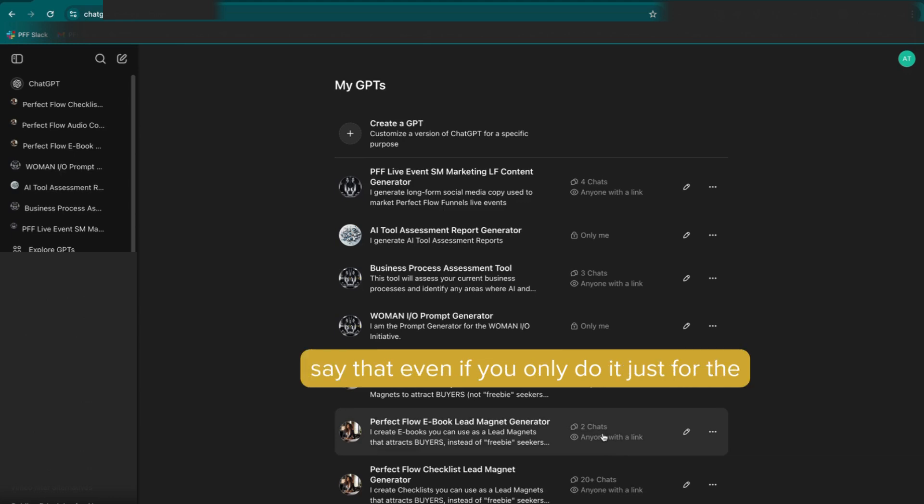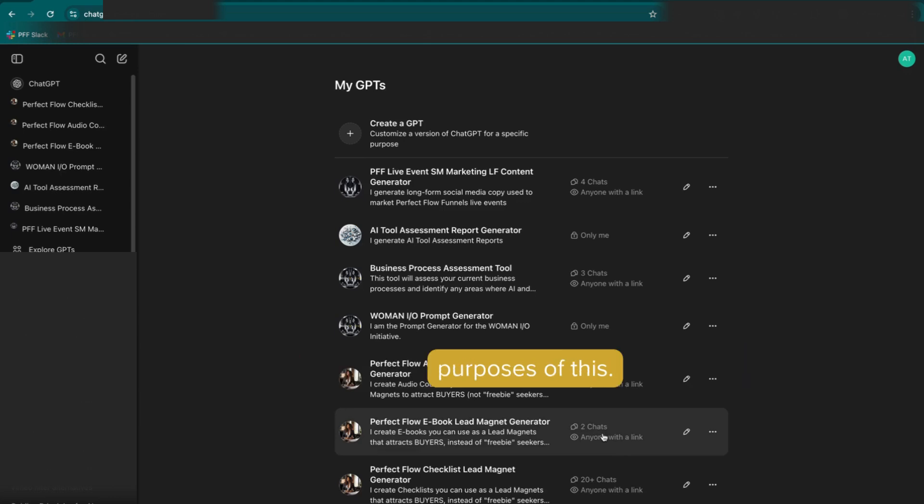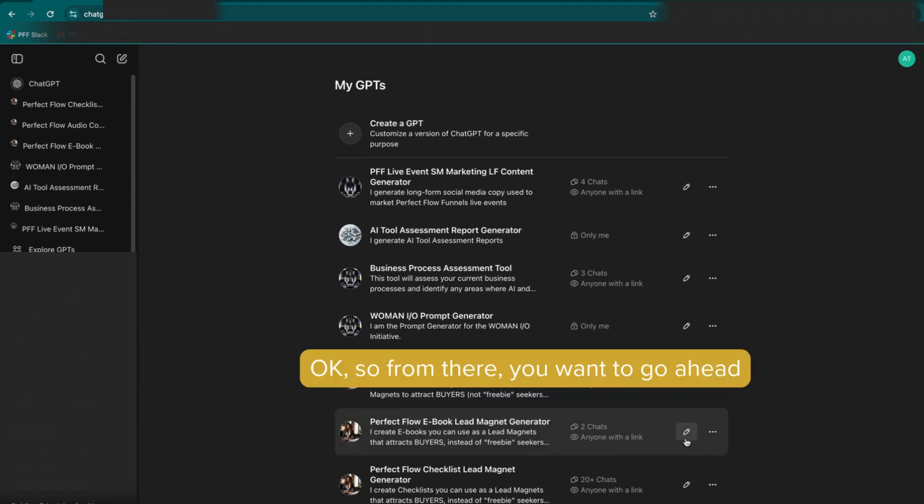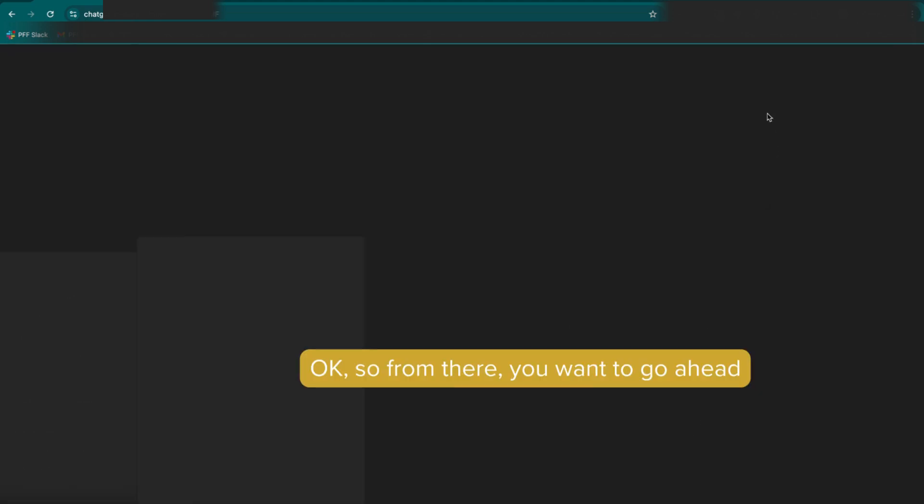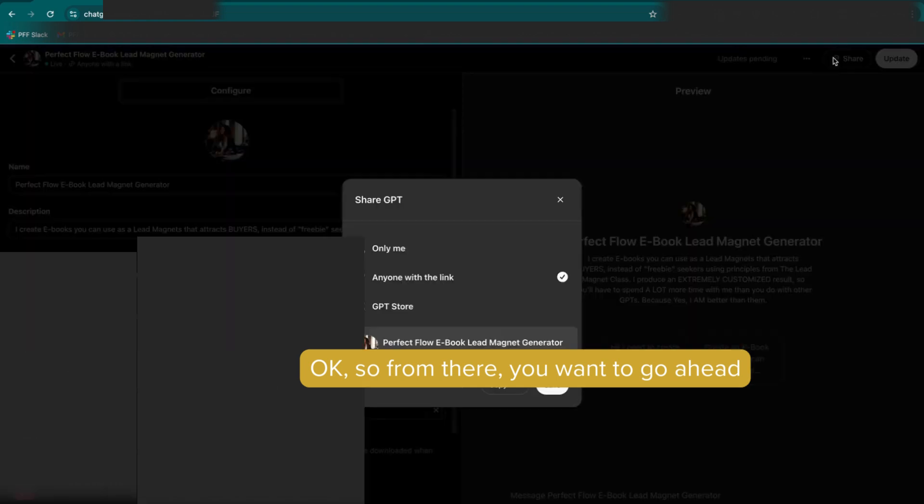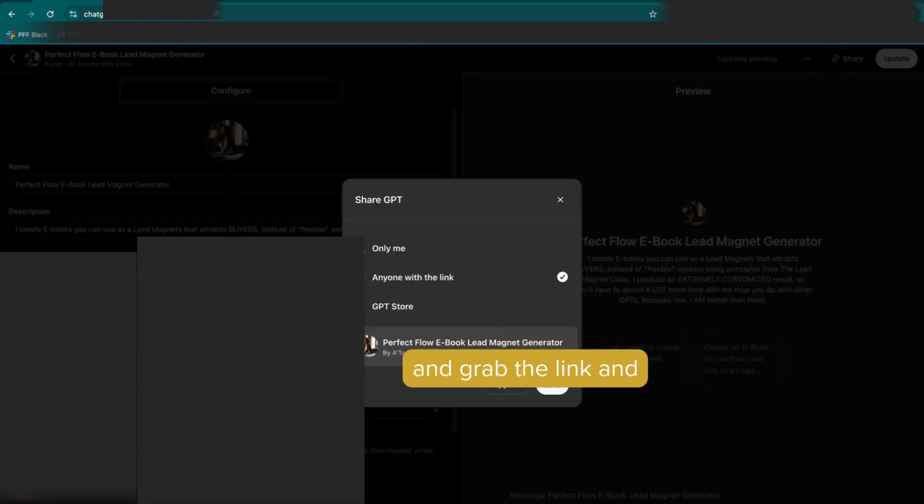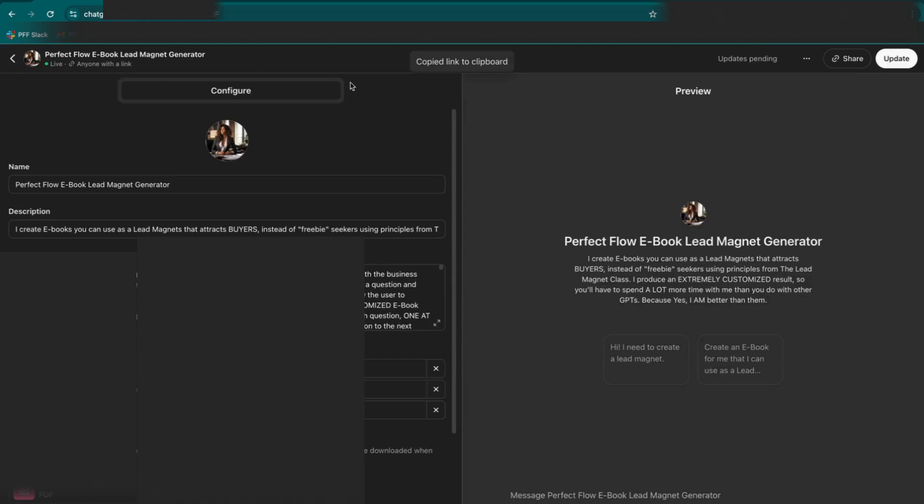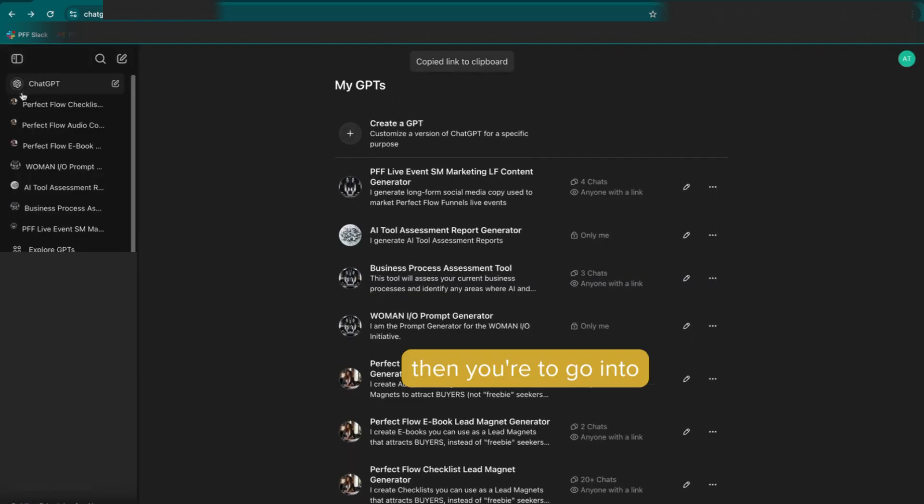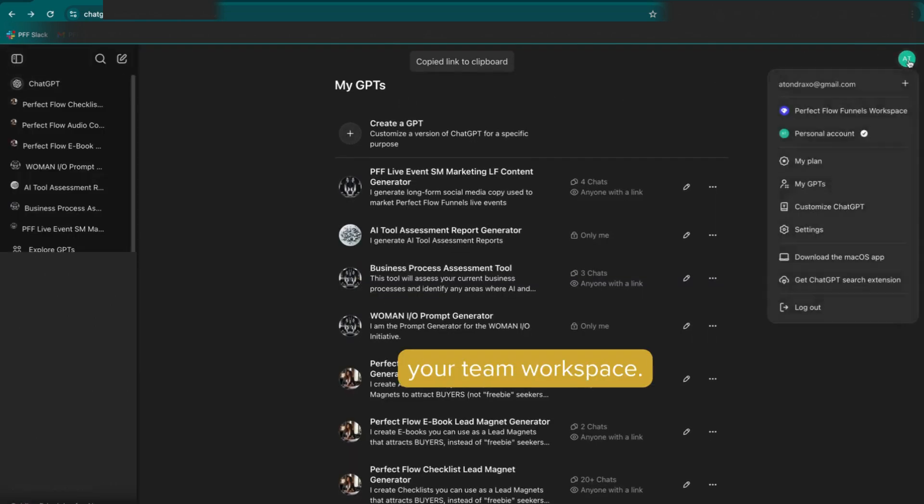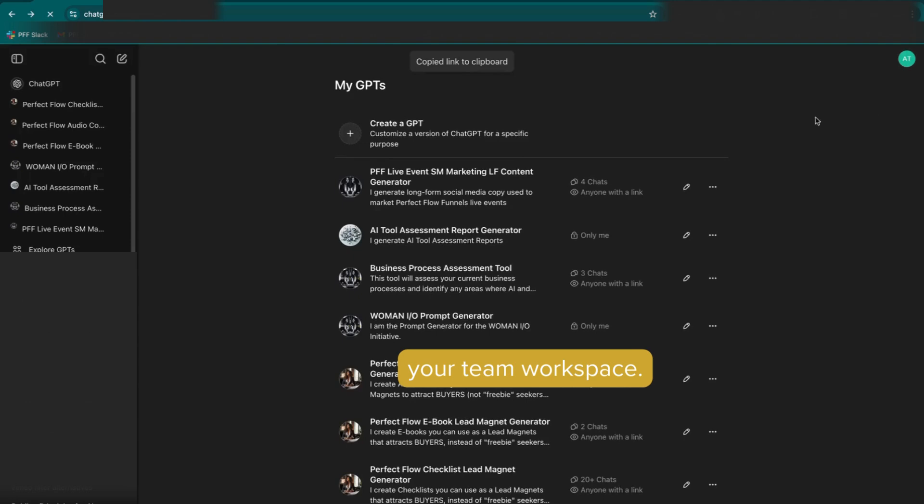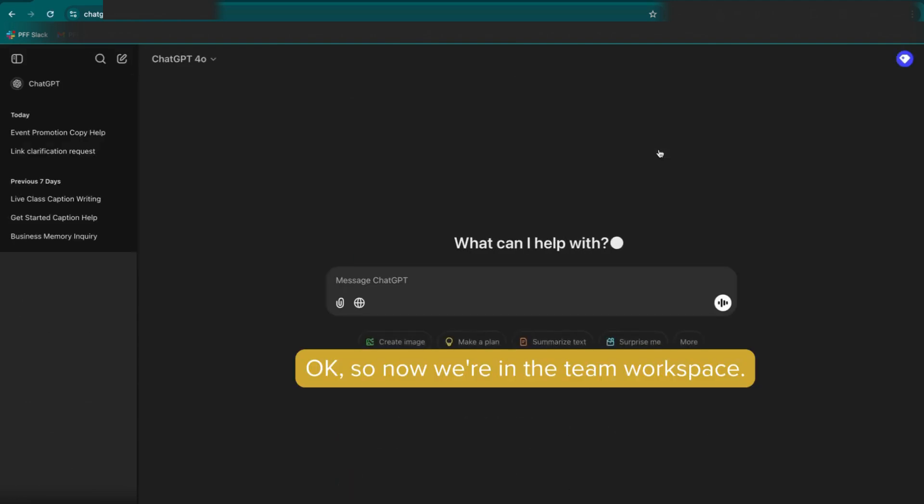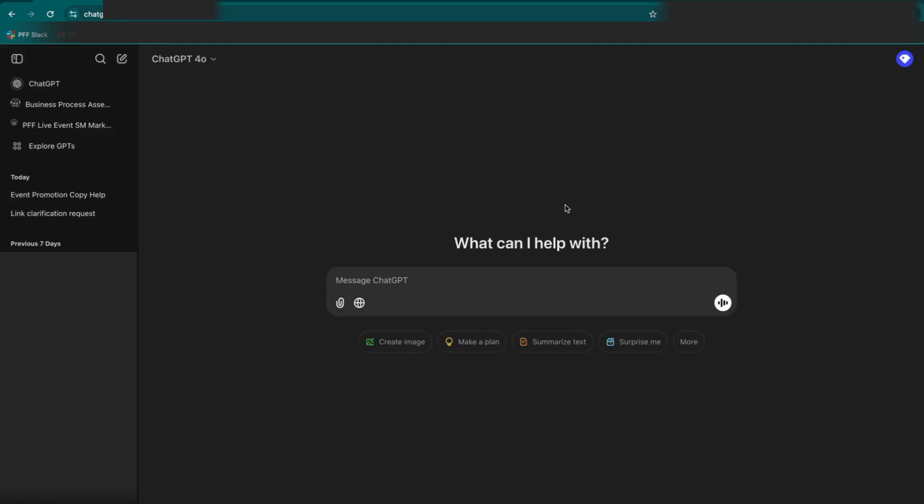Even if you only do it just for the purposes of this, it's something that you need to do. Otherwise, you won't be able to share it. So from there, you want to go ahead and grab the link. And then you're going to go into your team workspace. Okay, so now we're in the team workspace.